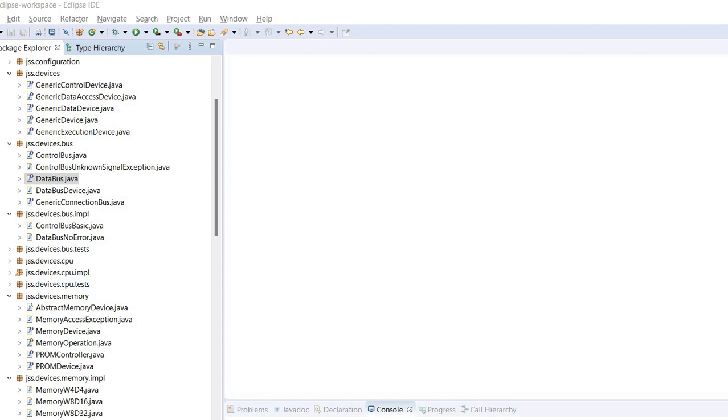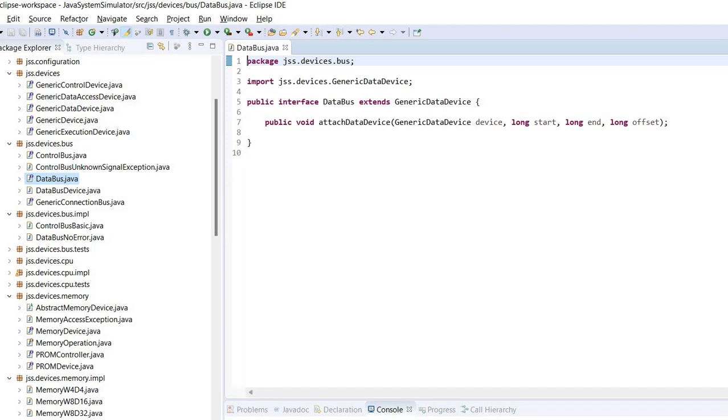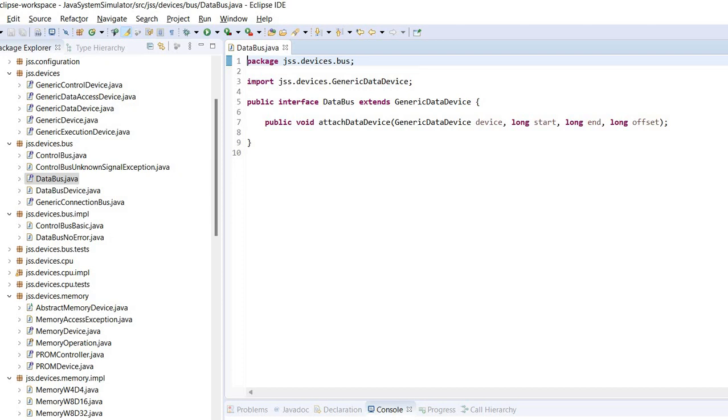So let's take a look. We are using the Java system simulator, so everything is in Java. And we have first interfaces and then the implementation for some of those interfaces. So let's check first the data bus. The data bus extends the generic data device. We looked at this one when we talked about memory.